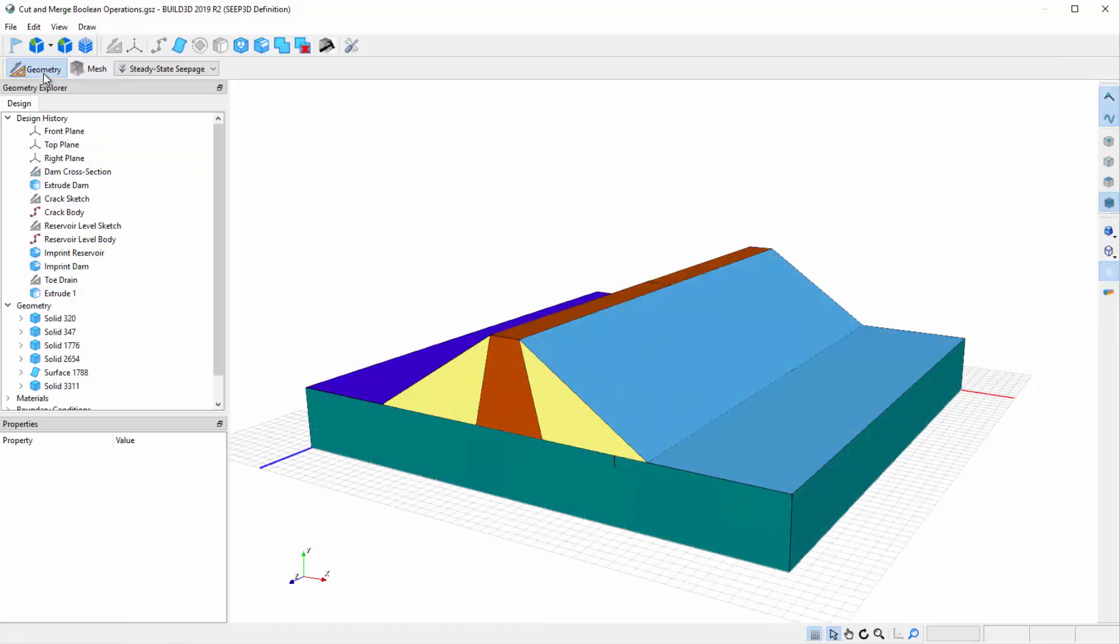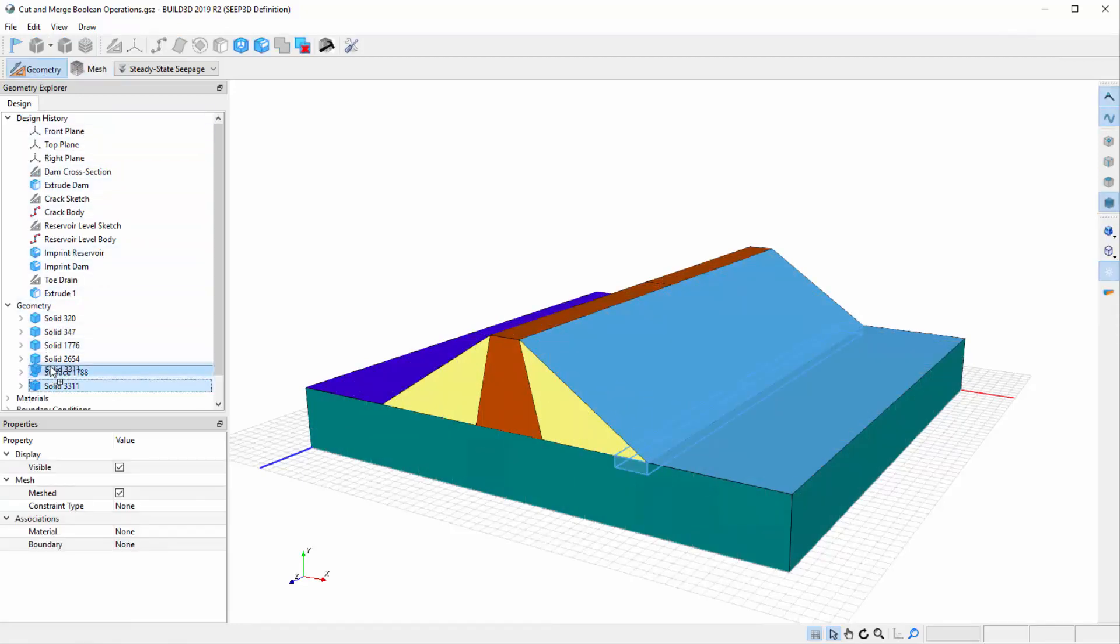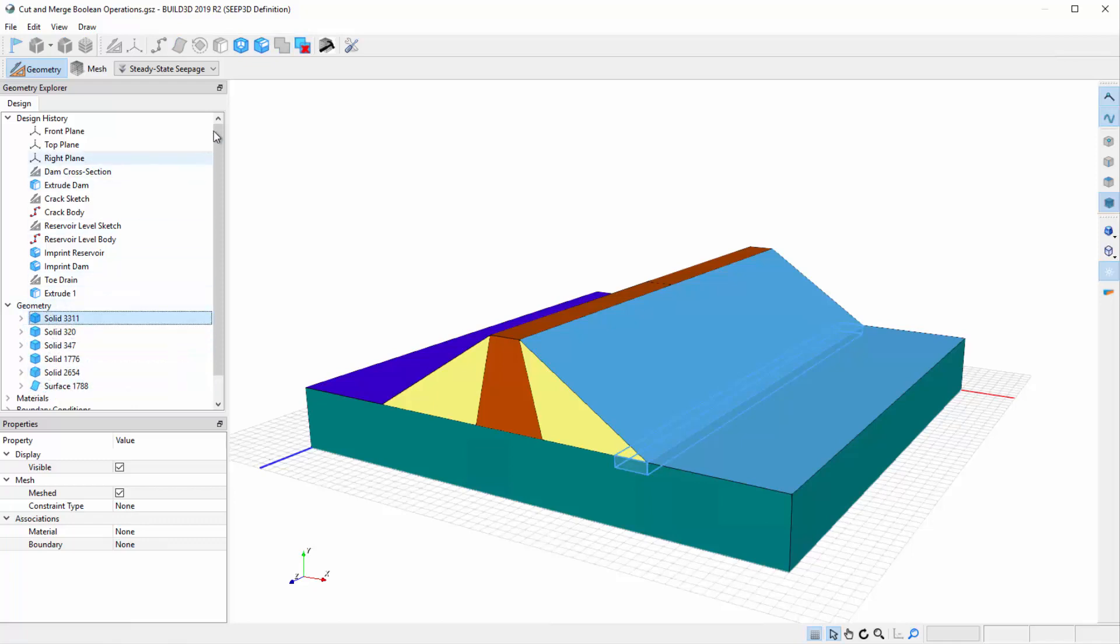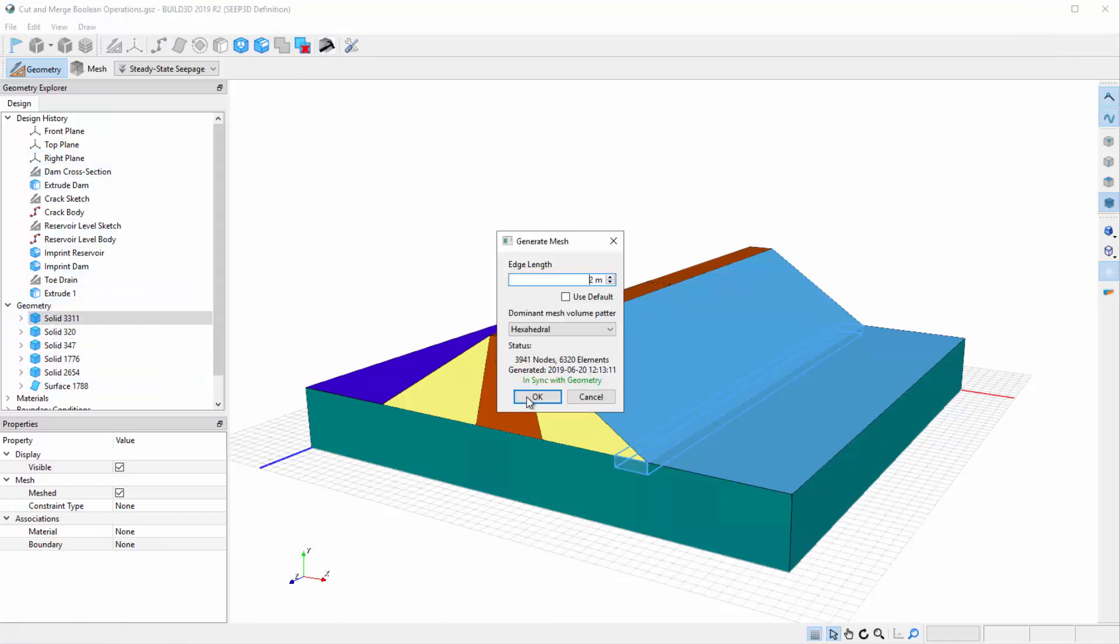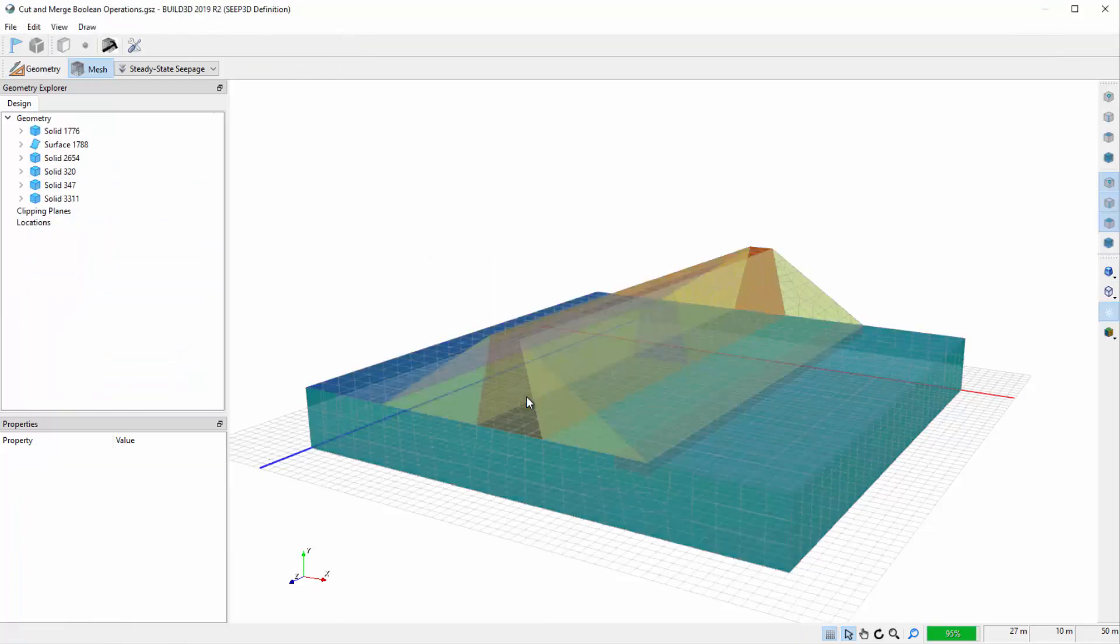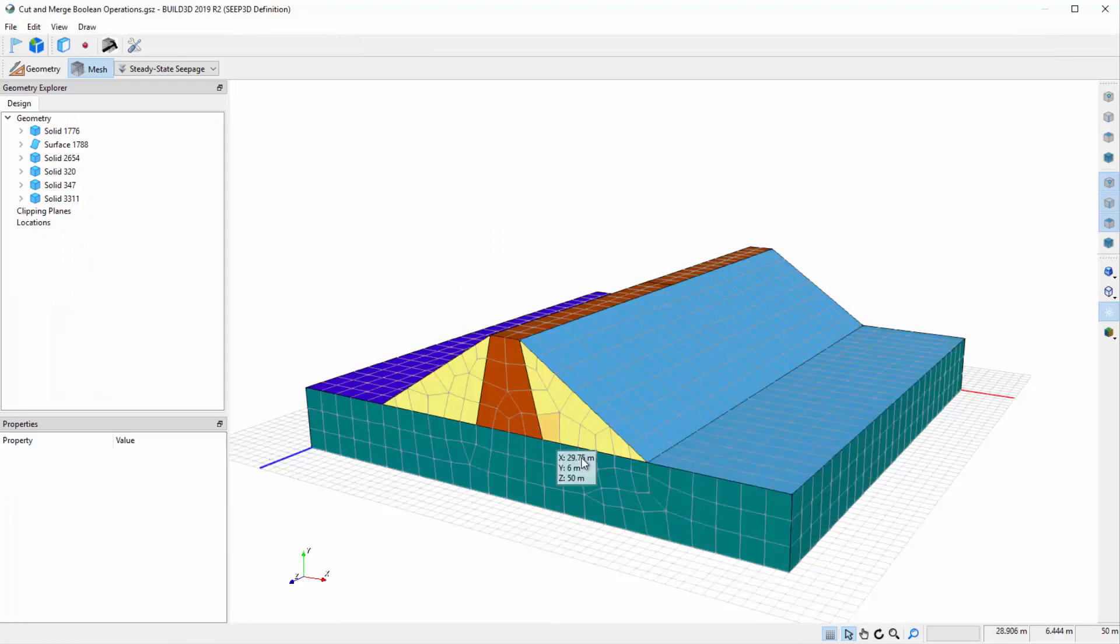Back in the geometry view, if we were to drag the toe drain solid to the very top of the geometry list and regenerate the mesh, we now see that the toe drain disappears because the foundation solid governs.